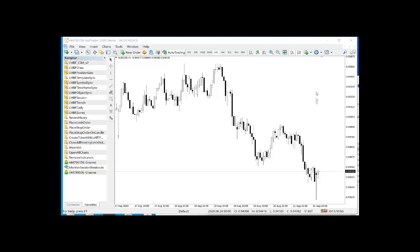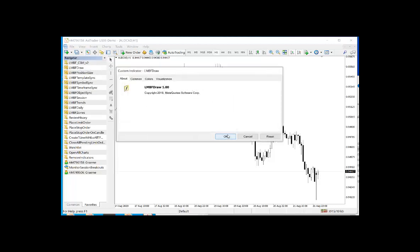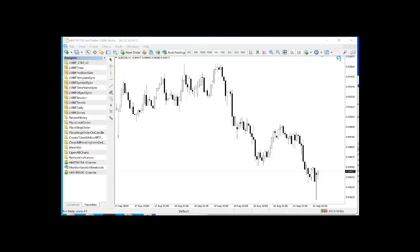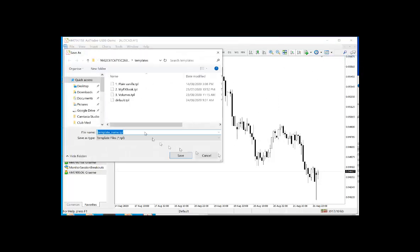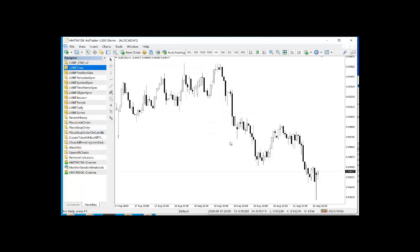To do this, first go to your template menu and open your default template or apply it to the chart. Then drag the LMBF Draw Indicator from your navigator window onto your chart. Then go to your templates menu, save template, select default.tpl, save and overwrite, yes.